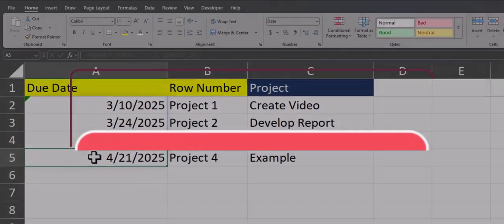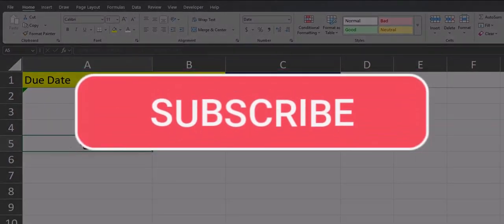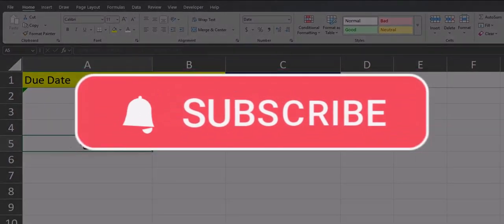Team, I hope you enjoyed these tips today. Please like and subscribe to the channel for future videos and leave comments about additional tips you'd like to see covered.